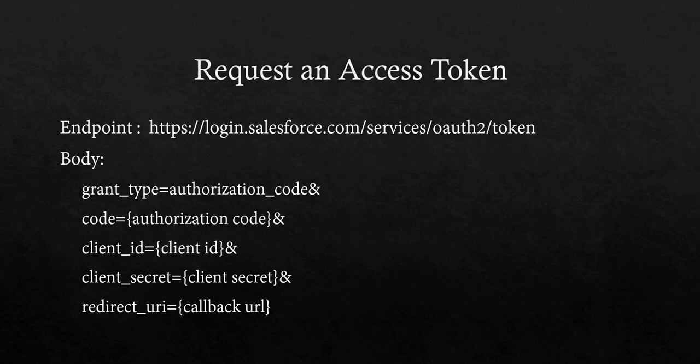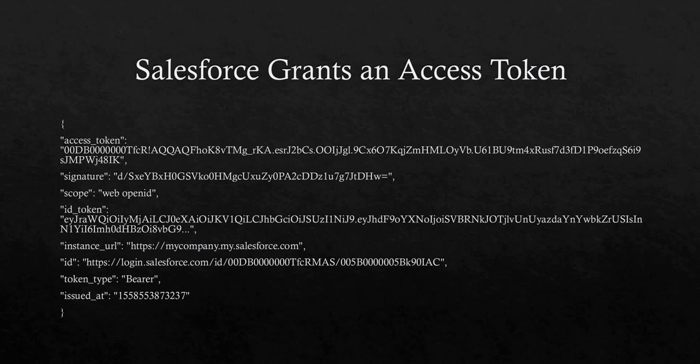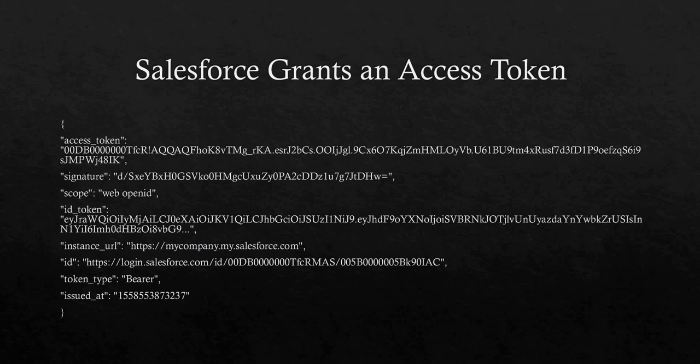Once you get the access token, Salesforce provides it in this format: access_token, signature, scope, id_token, instance_url, id, token_type, and issued_at. Here we will be using these two parameters - instance URL and access token - to make requests. If you want to access, create, or update any record, you will be using the access token and instance URL.